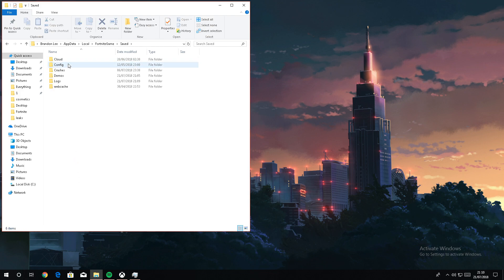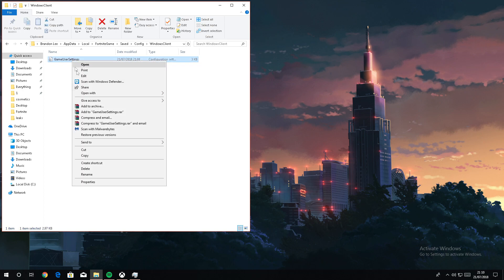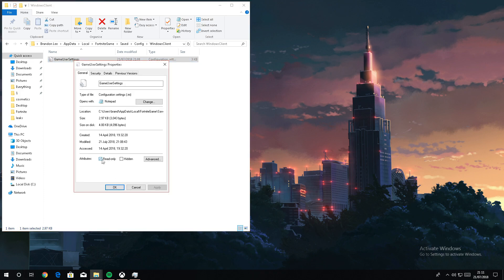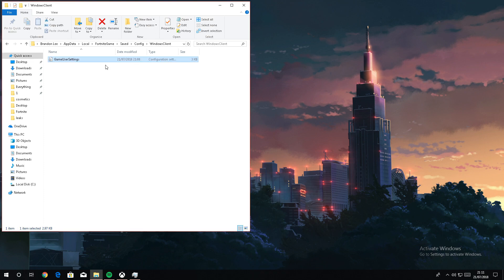Go to Config, go to WindowsClient, go to GameUserSettings. If you want to check, go to Properties and check that it's not read-only. If it is, uncheck it and then apply. Then click X.